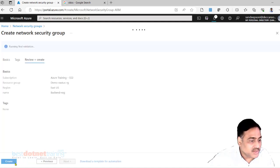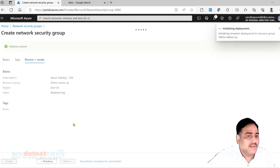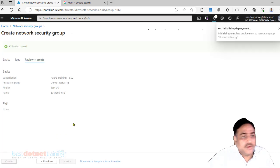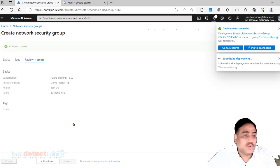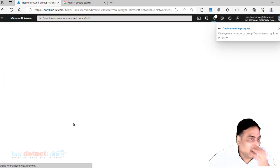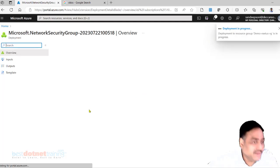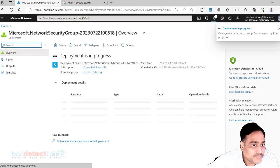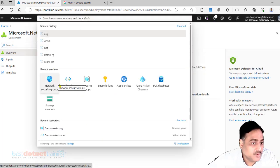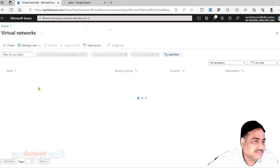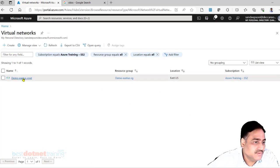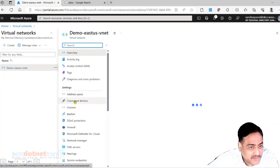Front end NSG. Now these two NSGs we have to connect to the subnet. Right now they are independent. How to connect to the subnet? There are two ways of doing it. One is you can go to the VNet, then go to the subnet.